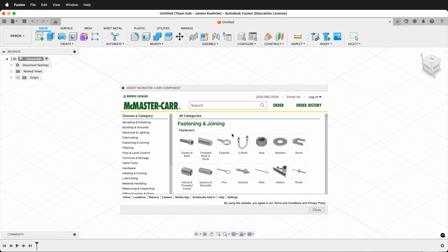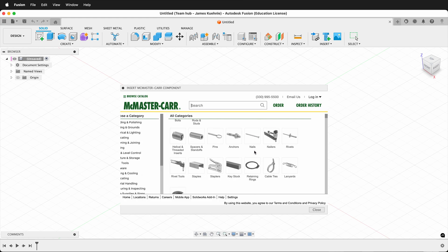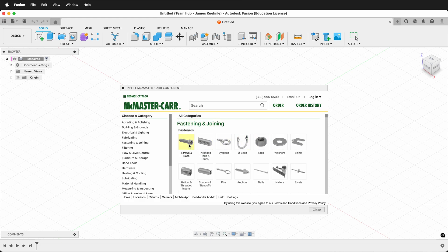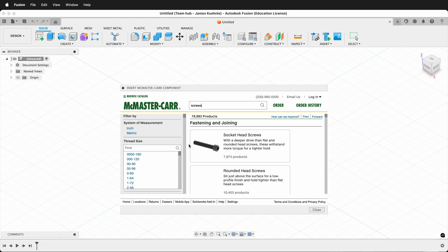You can then search by picture, which is one of the great things about McMaster-Carr. For example, they have lots of screws and bolts.